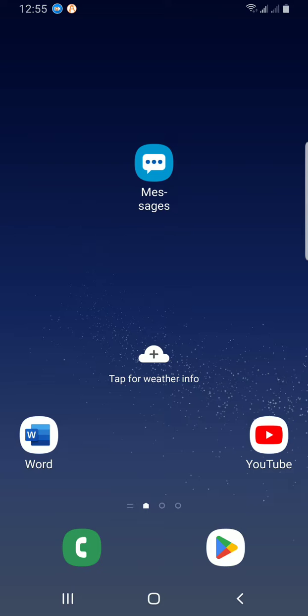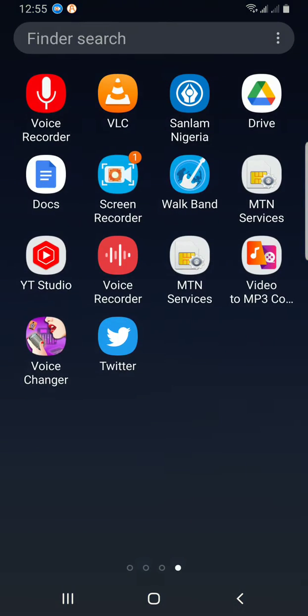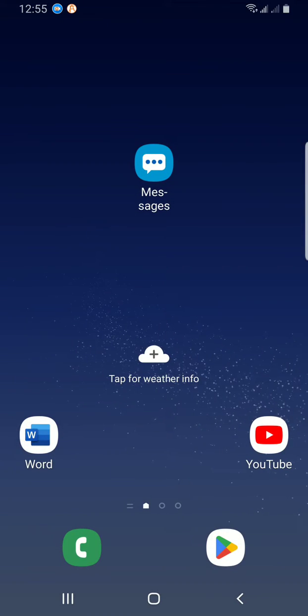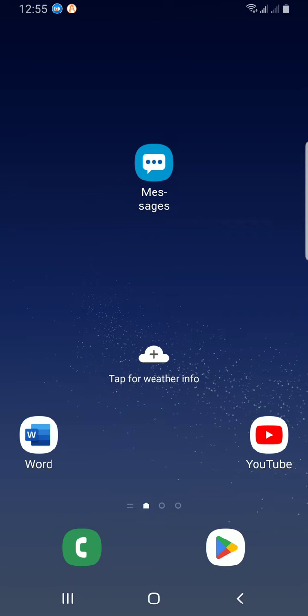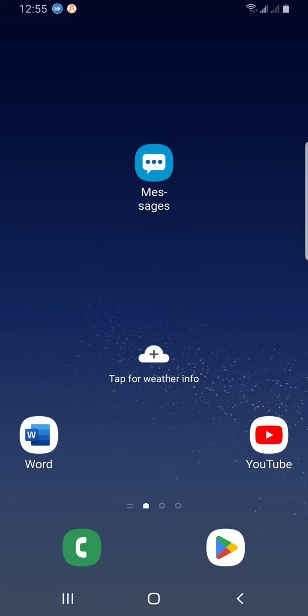These days I work more with my mobile Word version because it is handy.